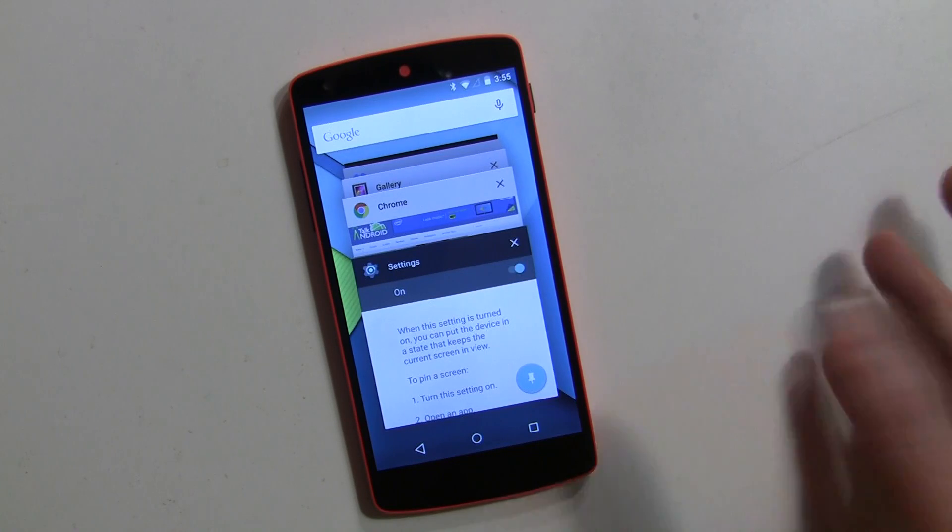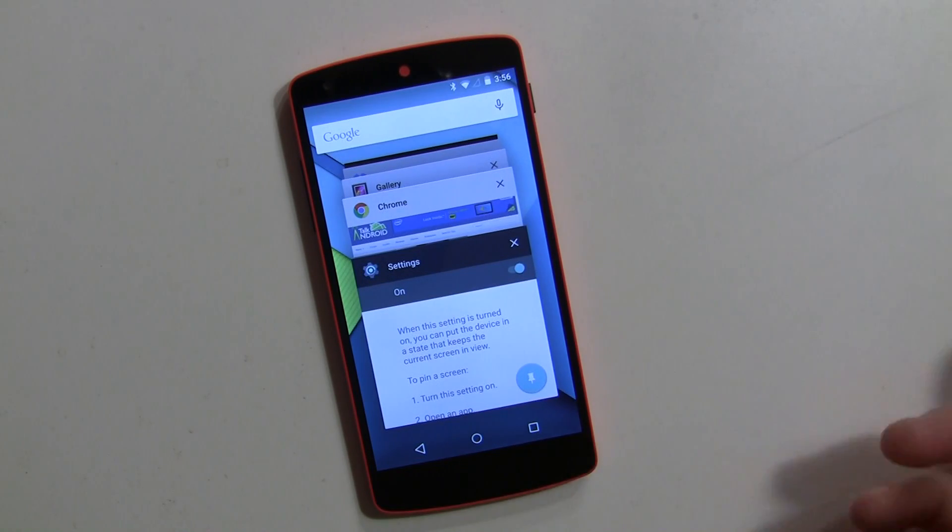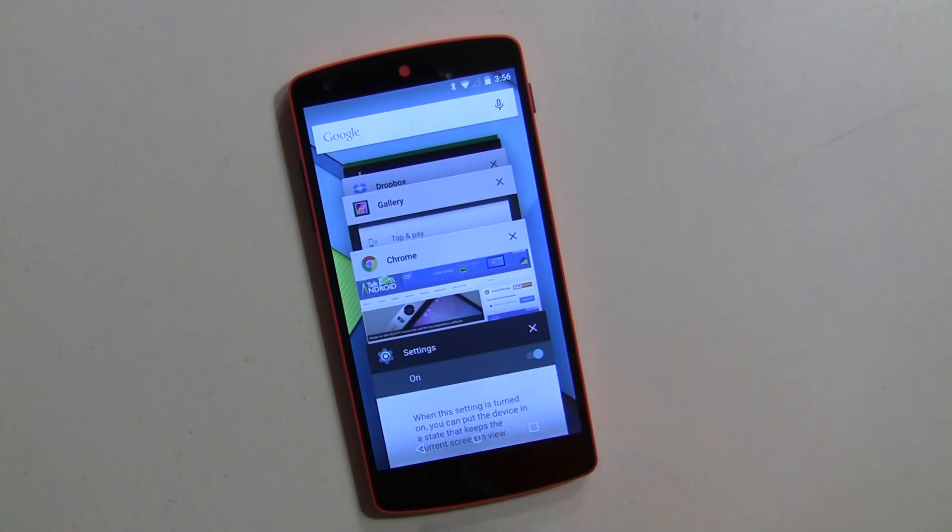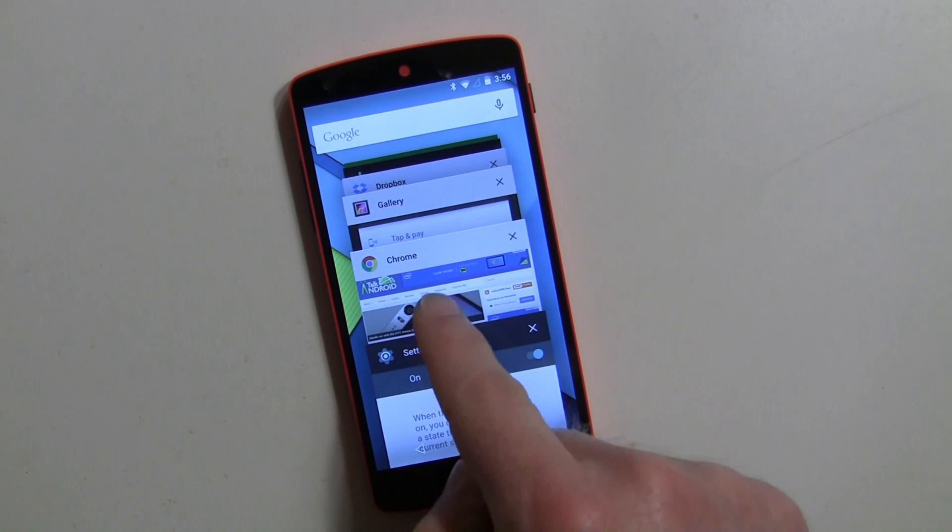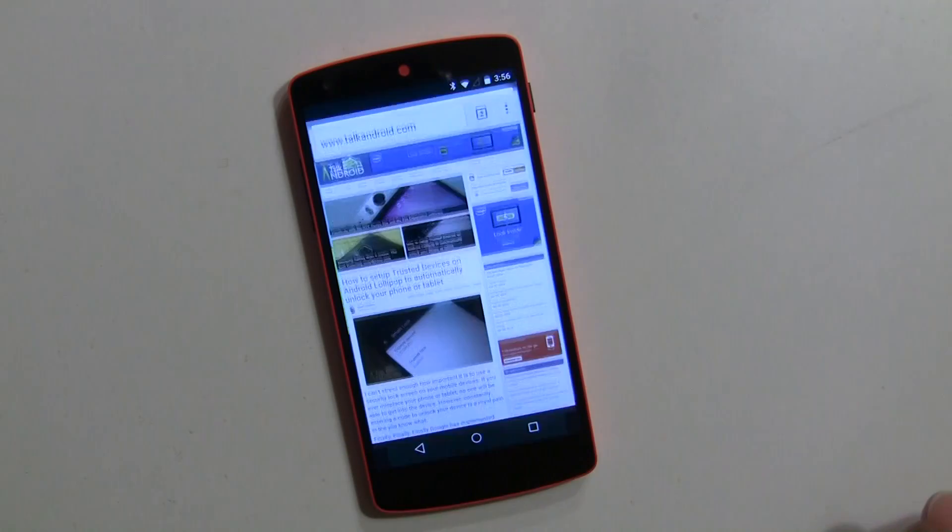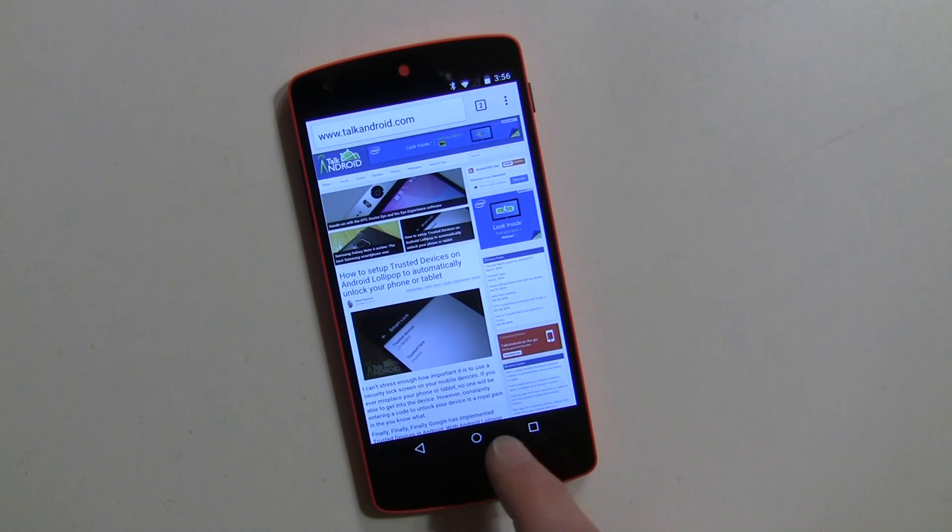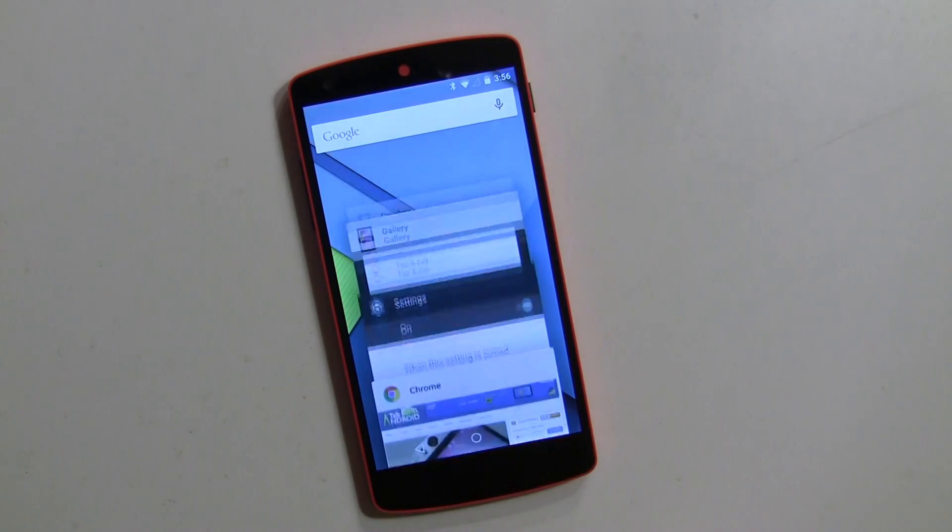So if you want to pin something else you have to first open it and then come back to here. Let's just say for example I want to do Chrome. I'm going to have to open Chrome first, I can't pin it yet, but then when I come